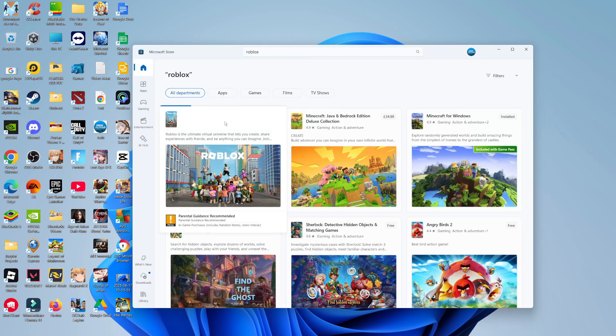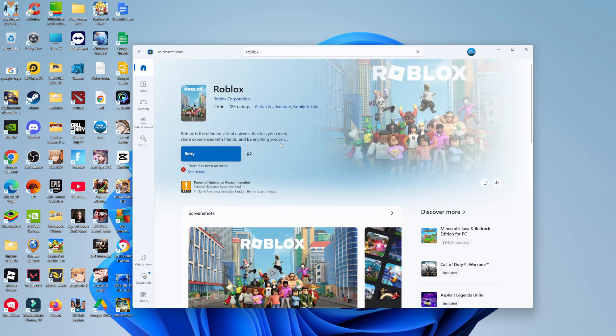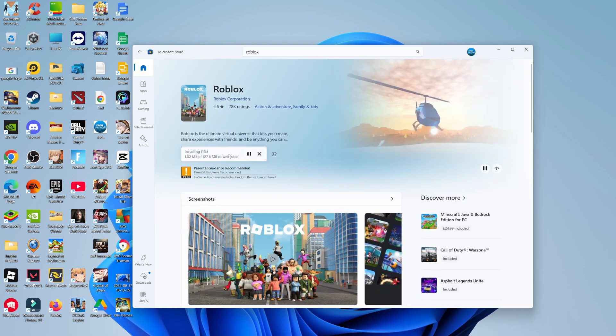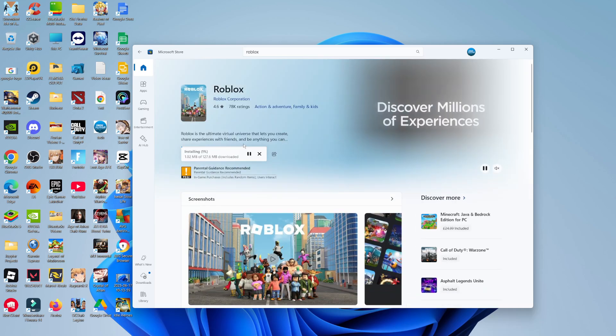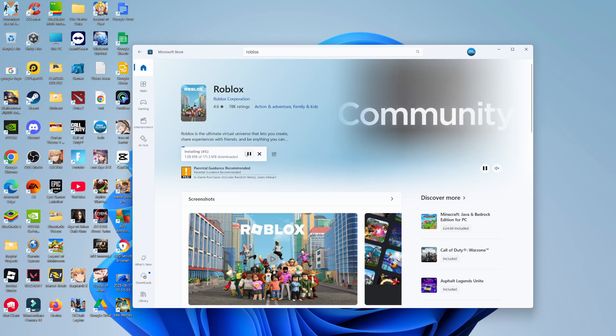So here we are, Roblox is here. What you're going to want to do is click to be taken to the app page and then you're going to see a blue install button. Give that a click and it's going to start installing Roblox on your PC or laptop.